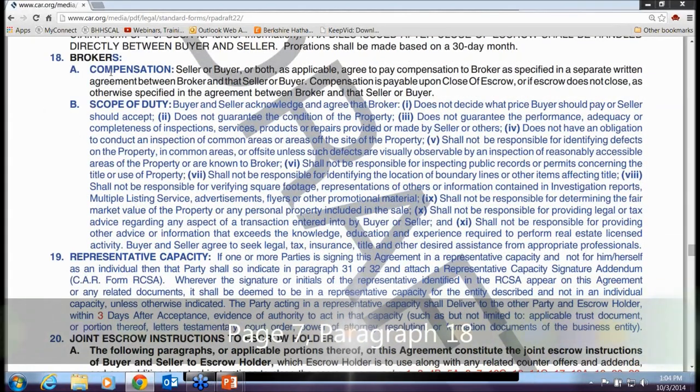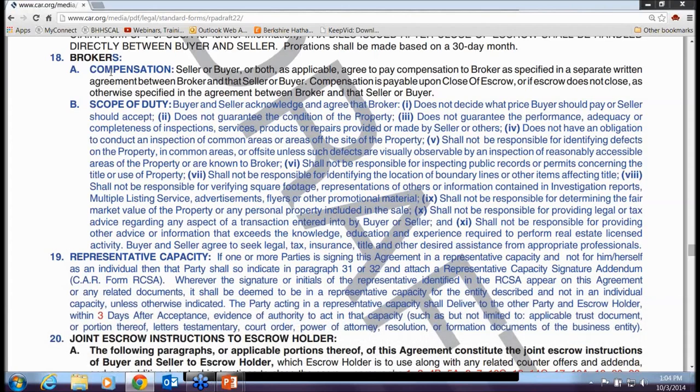Paragraph 18 defines the scope of broker duties — the buyer and seller acknowledge what the broker's duties are. These are the same duties that are in the listing agreement and the buyer and seller advisory. It's just putting it in the contract so buyers and sellers are aware. Basically, attorneys have decided to make sure the buyer and seller see it one more time in their agreement.